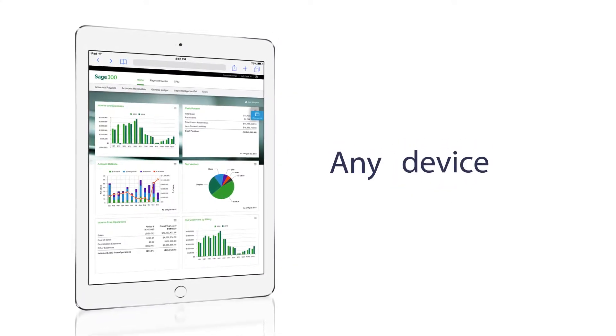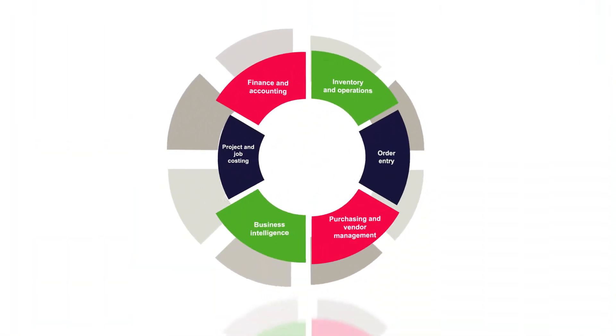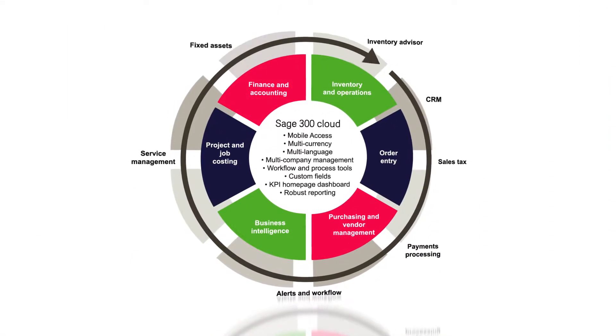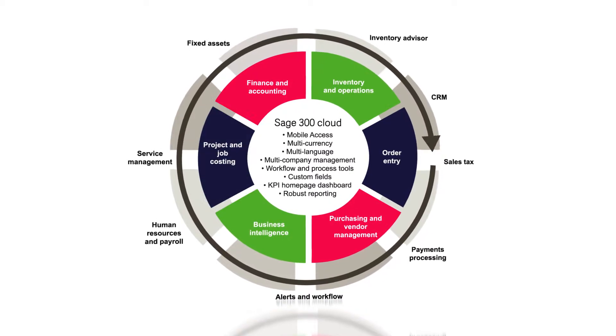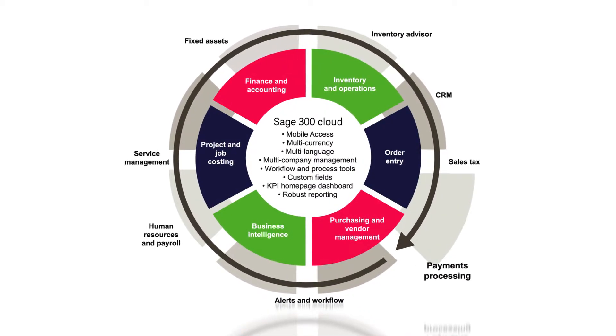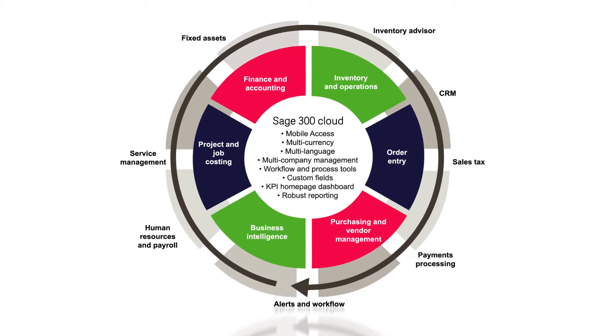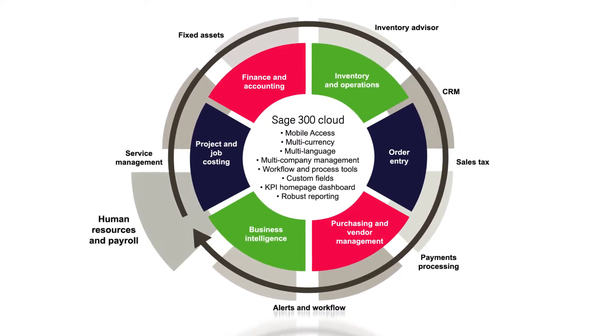Sage 300 Cloud seamlessly integrates a business's finances, fixed assets, inventory, projects, sales orders, payments, purchasing and vendor management, customer information, payroll, and much more.